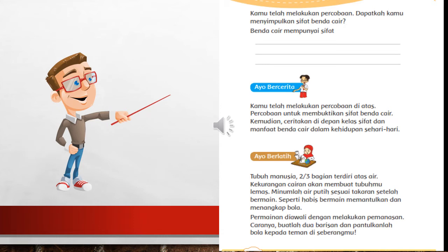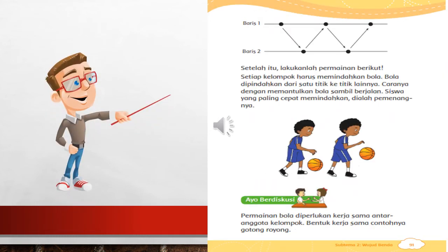Permainan memantulkan dan menangkap bola diawali dengan melakukan pemanasan. Caranya, kalian membuat barisan dan pantul-pantulkan bola kepada teman yang berada di seberang kalian. Perhatikan gambar berikut. Ini ada baris satu dan baris dua. Kalau tidak ada teman bermain, maka gunakanlah tembok. Jika sudah pemanasan, mari kita lakukan permainannya. Bola dipindahkan dari satu titik ke titik lainnya, caranya dengan didribble atau dengan cara memantulkan bola sambil berjalan, begitu berulang-ulang.